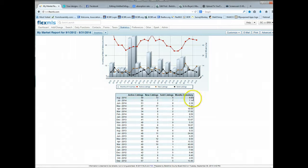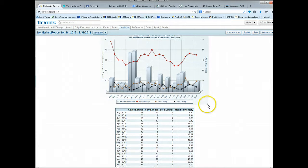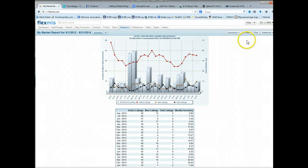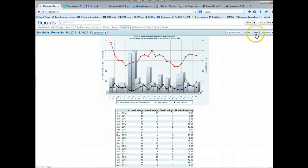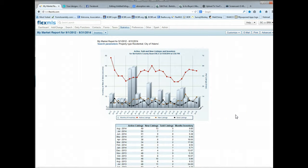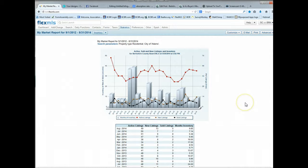So right now, Adams is actually doing fairly well as far as their number of inventories. What you can do then is you can email this to a client. You can print it out. You can do all of the same functionality within this search. And we think that this is a pretty nifty way to get a quick glimpse of what the market is doing.